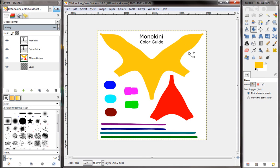Now we're going to return to DAZ Studio and we're going to show you how this looks applied to the actual Monokini clothing.